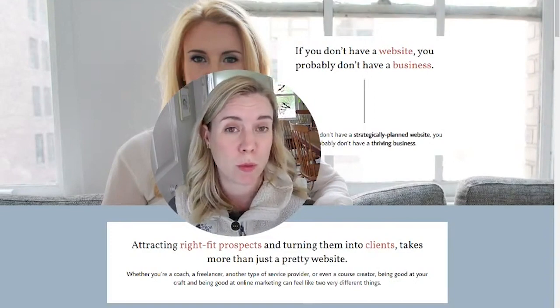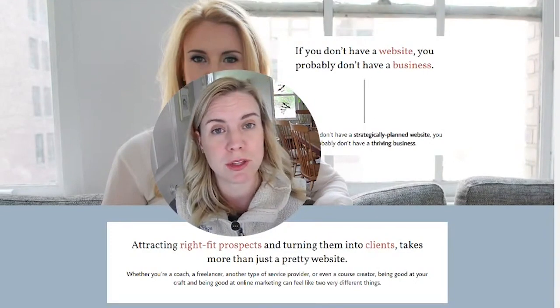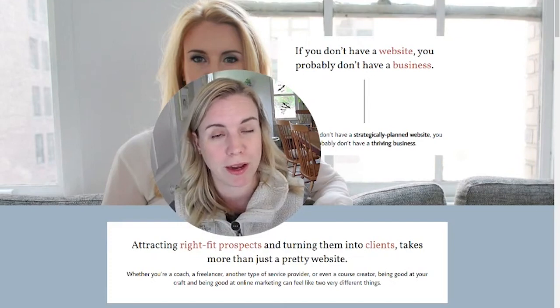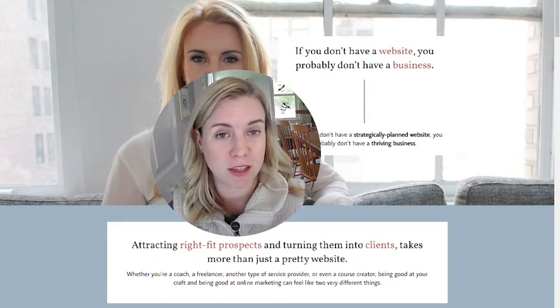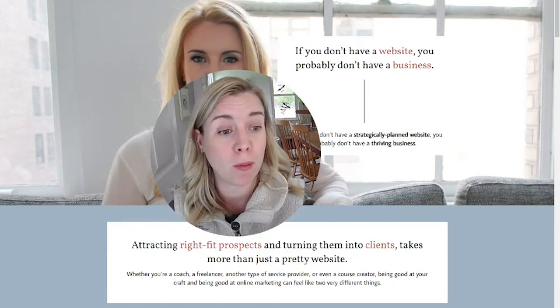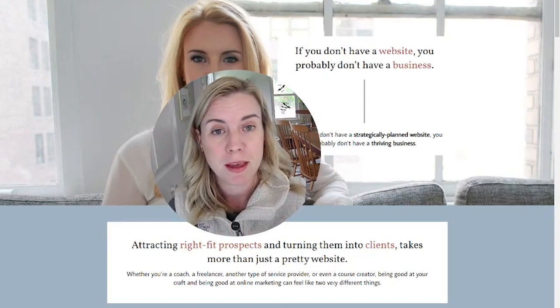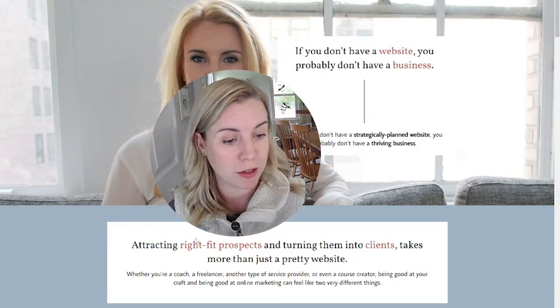Today, I have a quick Squarespace tutorial showing you how to use the Fluid Engine 7.1 mobile editor because you can create mobile designs for all your pages. I'll take you to my shoulder and show you that.